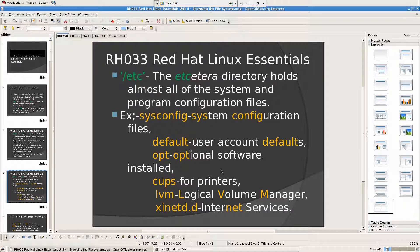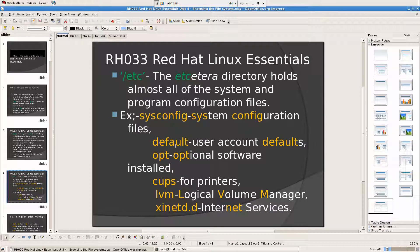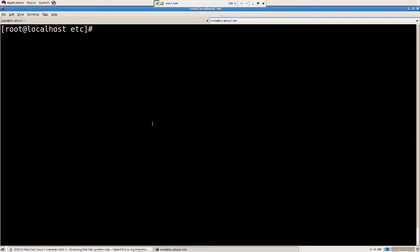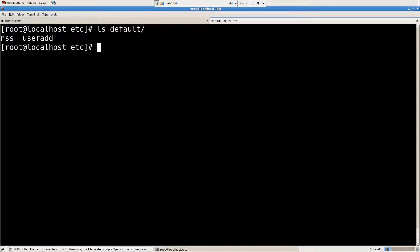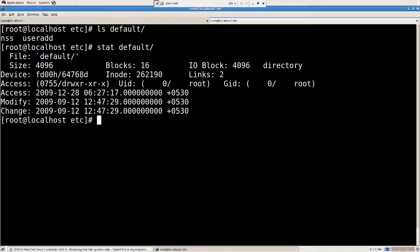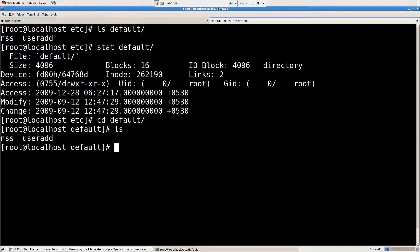I said user account defaults, let's look into that. I'm going to do ls first, default. And this is useradd, so we have all those commands there. I'm going to go over now. Is that a directory, stat default, what is it, is it a directory or is it a file? Oh well, it's a forward slash, so it has to be a directory.